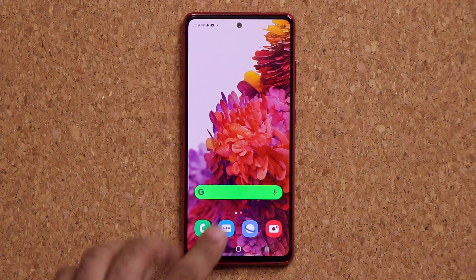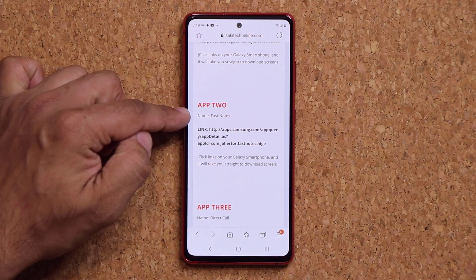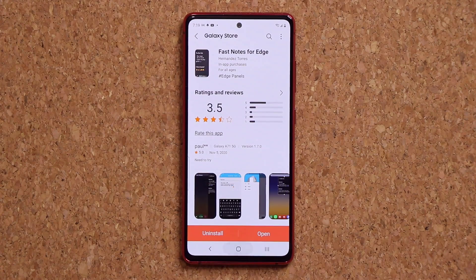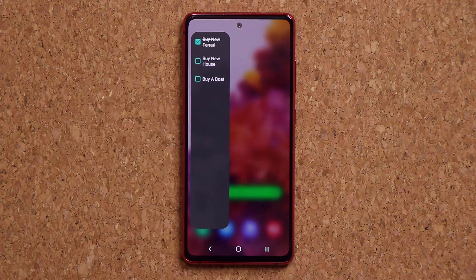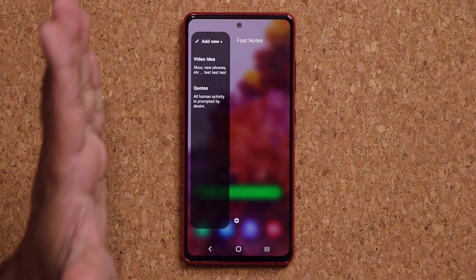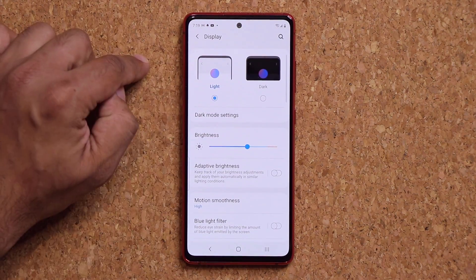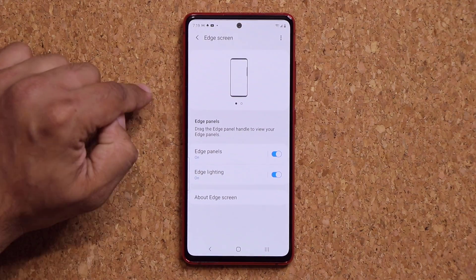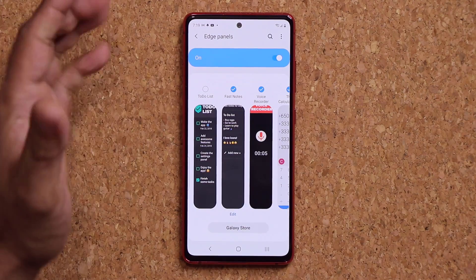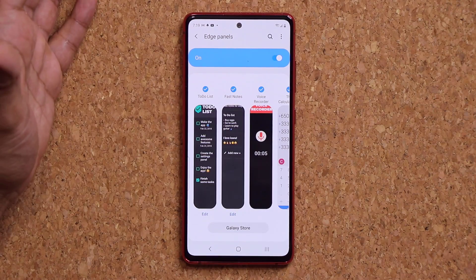Now let's go and get app number two. This one is FastNotes. I'm going to click the link, it'll take me to the store, install. Once I install that, it's going to be in my Edge panels. Let me swipe over — that's the FastNotes. To be very clear, you want to make sure you go into your settings, go into your display, go into your Edge screen and go to Edge Panels, and make sure every application I'm showing you today, you activate it if you want to use it. Just check mark and you're good to go.